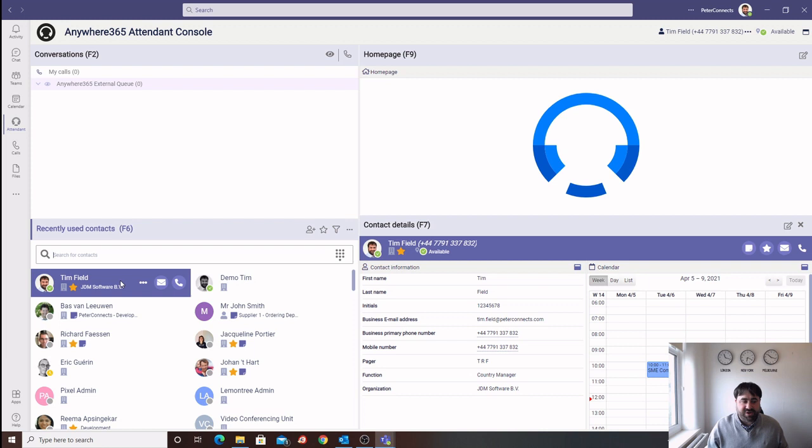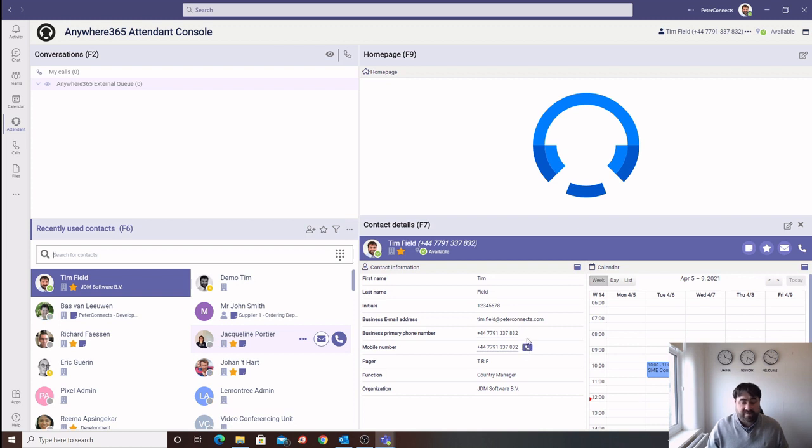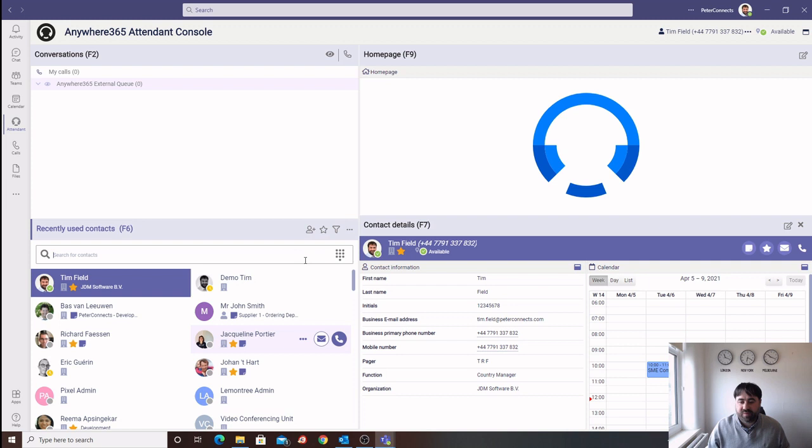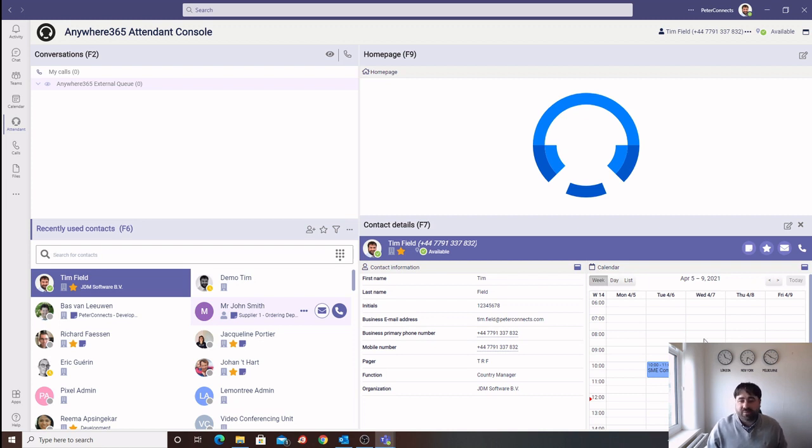Upon selecting a user, we have any other information that we have stored about that contact, including their department, organization, and any additional numbers we have stored for that particular user, which we can call by clicking on the phone icon, or even transfer to if we have an incoming call. We also have a live view of the contact's calendar. This will allow the operator to inform the caller when that contact will next be available.